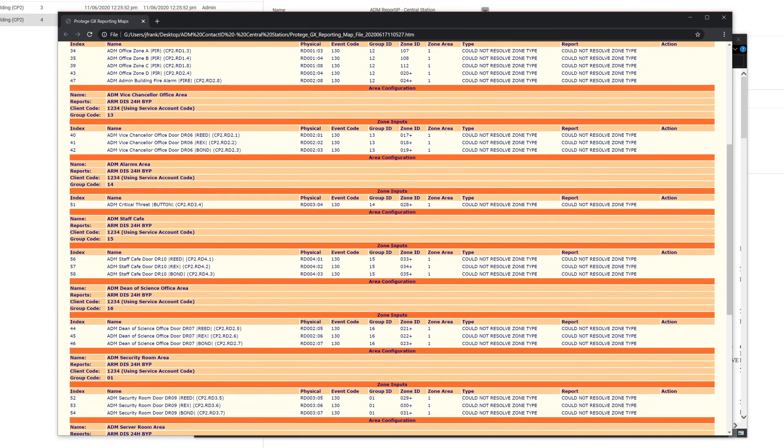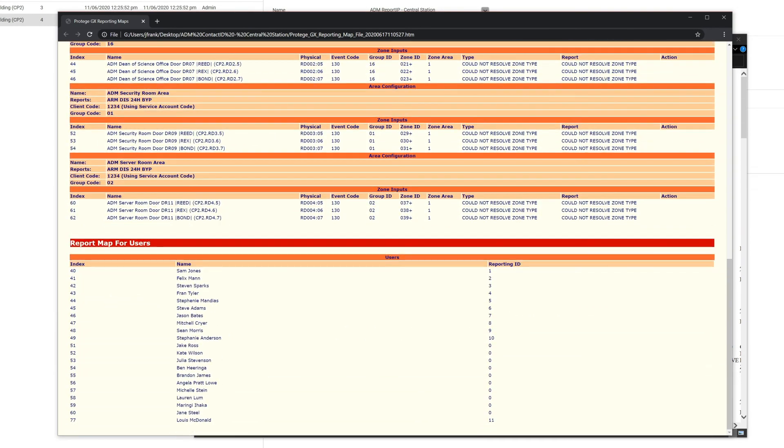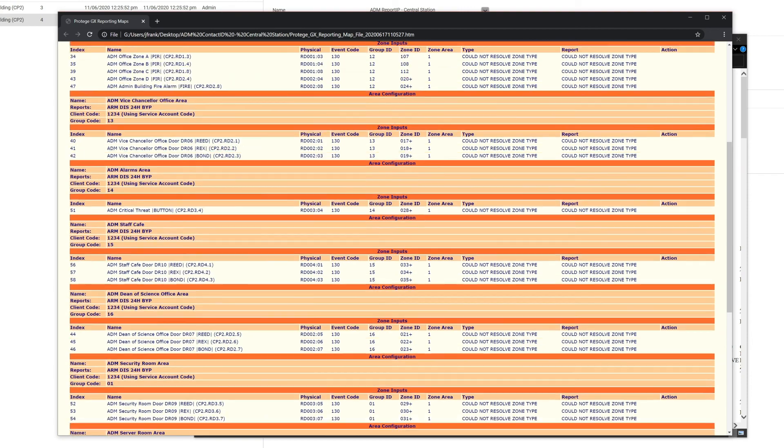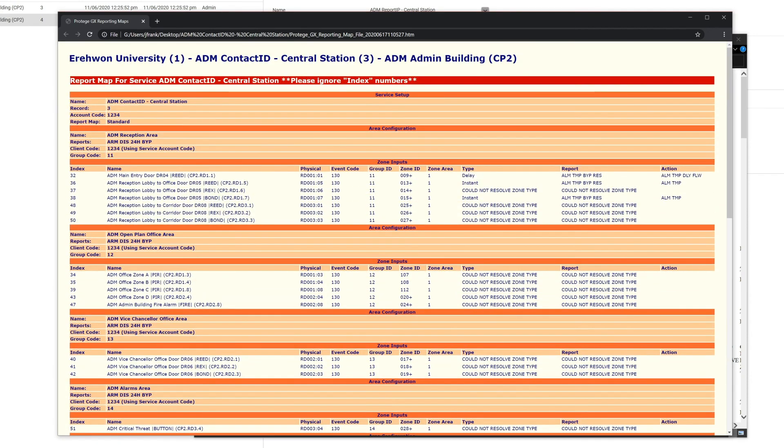That's something you would probably send over now to the central station so that they can make sure that their database is complete.